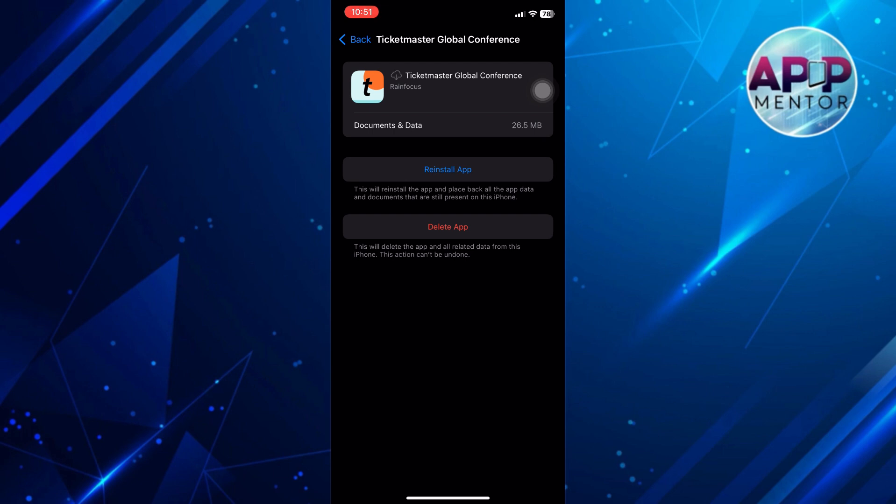If none of the above steps work, visit the Ticketmaster support website or access their help center. Look for FAQs or contact options for further assistance.